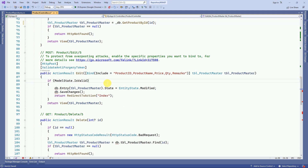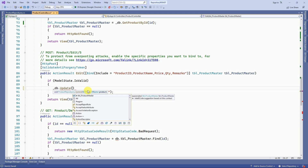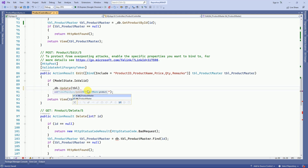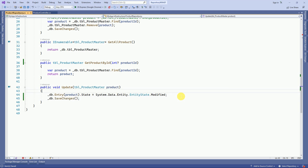Then we have to call the Update method. For that, db.Update is the method where it expects the product — TblProduct — which we are going to pass. This is used to update the product, and we also have to use SaveChanges after updating the entity state as Modified. To save the changes we have to call the SaveChanges function.